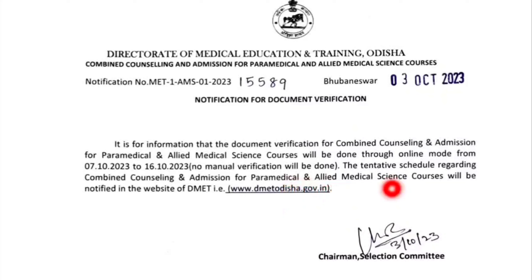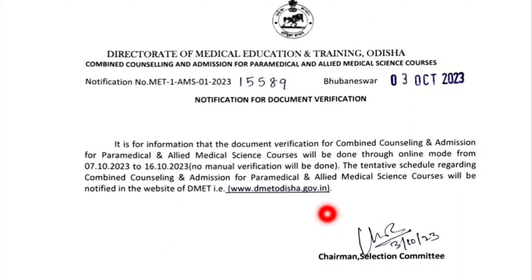What is the schedule and cut-off date? The admission process will be further available. The verification process is also available. What is the choice-locking process, the merit list, and the choice-locking process? The official website is www.dmet.odisha.gov.in.